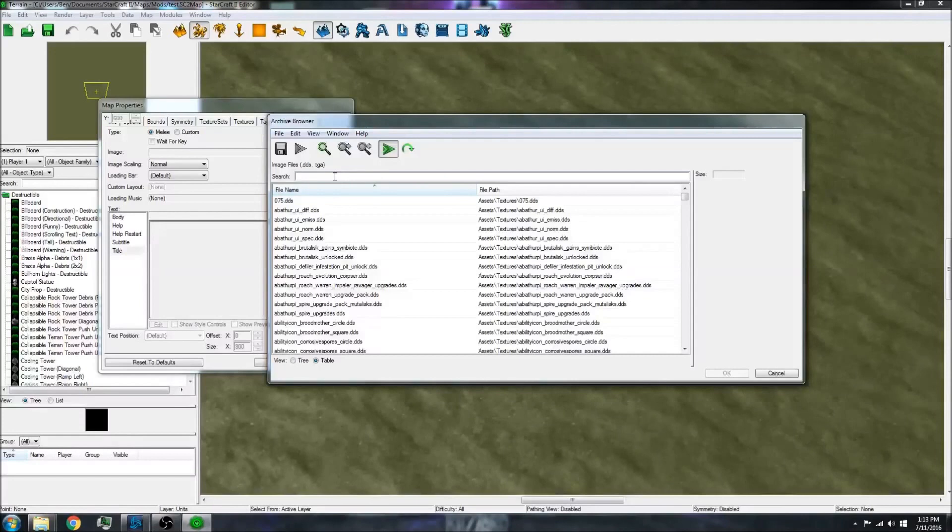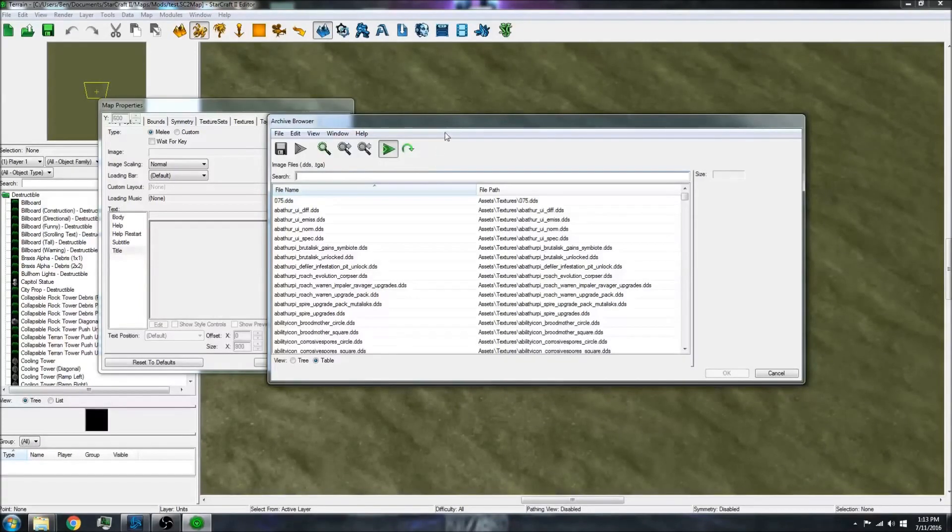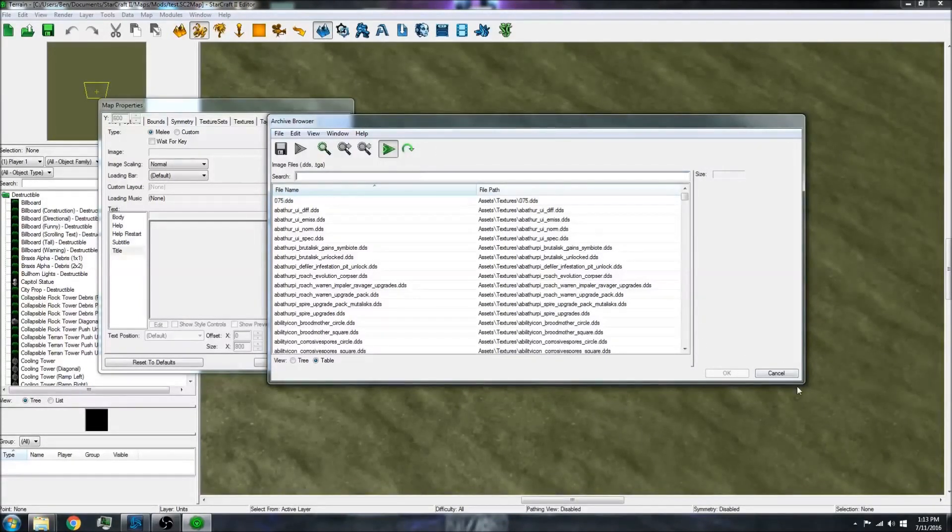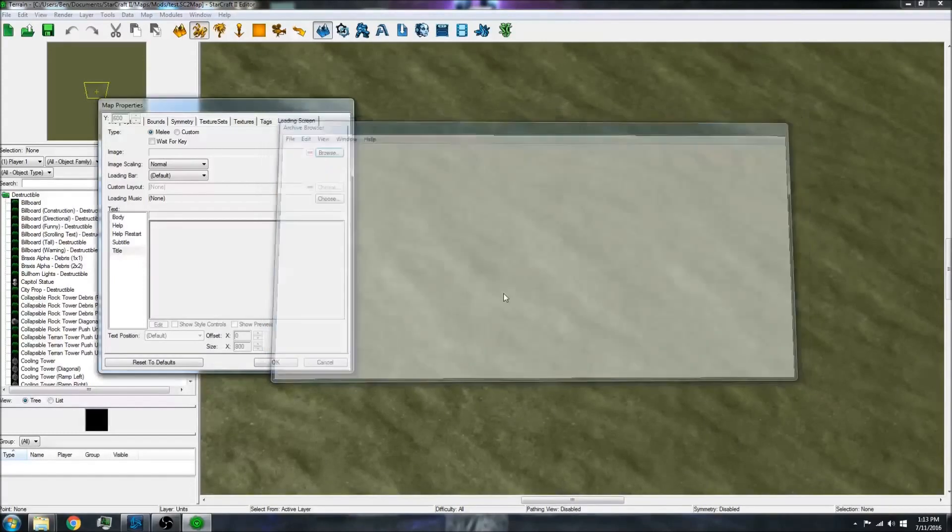I actually can't use that because it's a PNG. It has to be a different type of file.